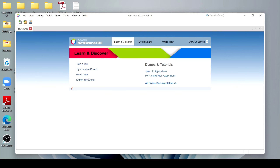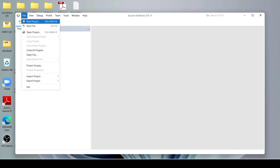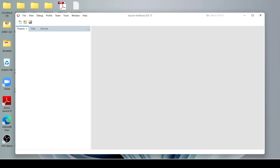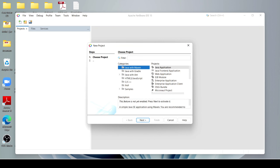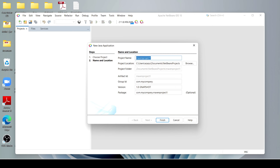Here you have to click on New Project and after that choose the project type. I use Java with Maven, and after that click on Application and just click on Next. Now this is our project name — I keep it as it is, but you can change it.